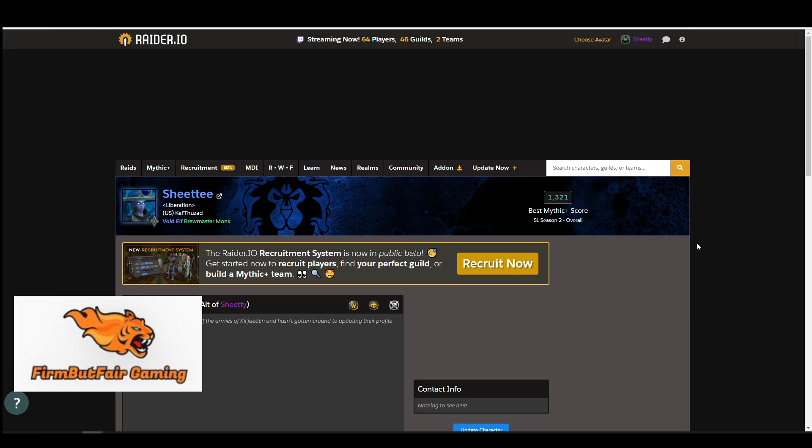One is Raider.io and you can simply go to the Raider.io website and see your characters. It's a great way to see your progression in Mythic Plus Dungeons.